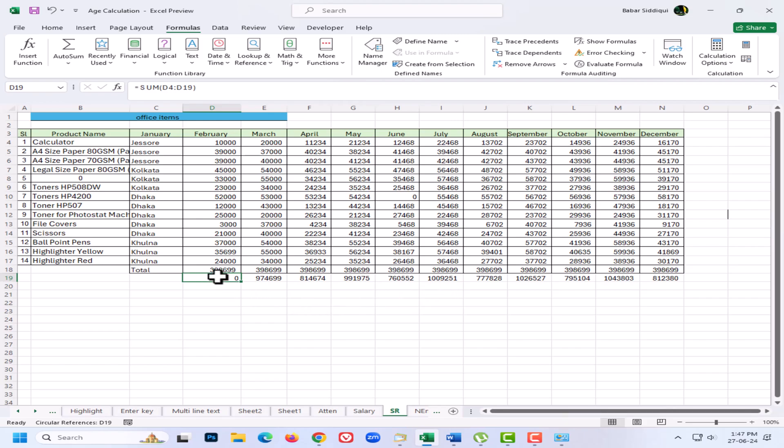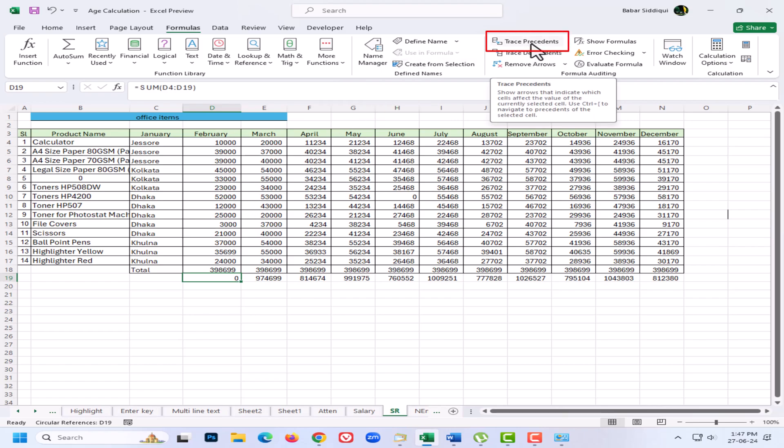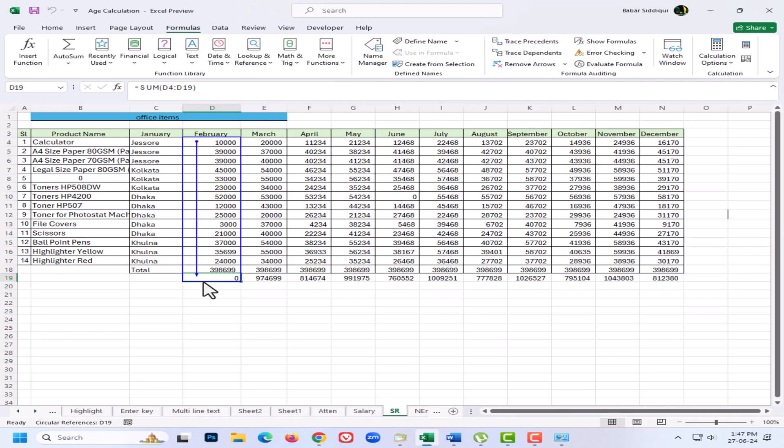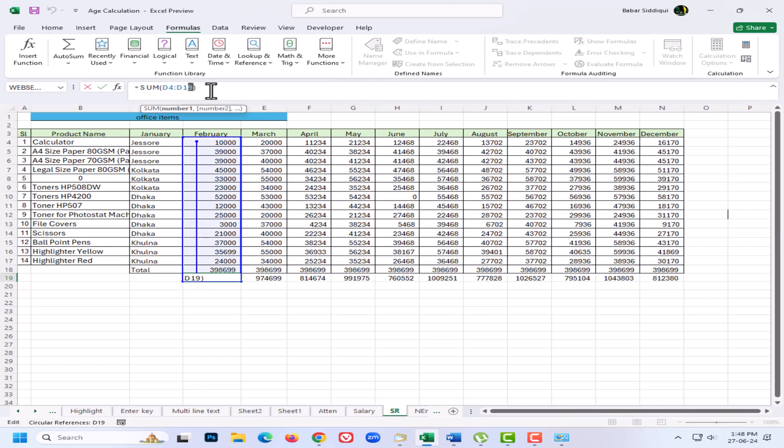So this formula is adding up these numbers, but in the range it also includes this total cell - that's why it's a circular reference. All I need to do is change that cell D19 reference to D18, and now the formula works and I no longer have a circular reference in that cell.